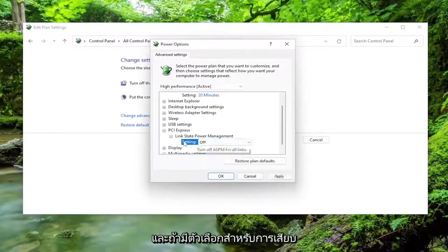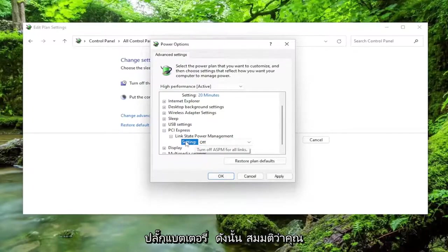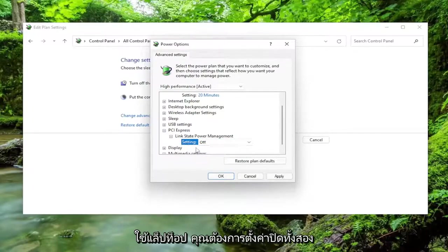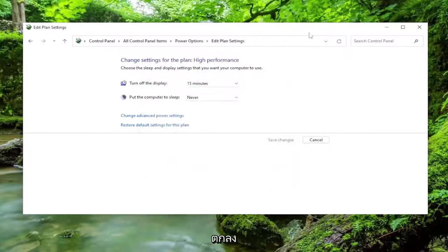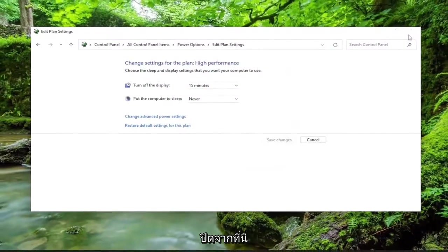And if there's an option for plugged in and on battery, so assuming you're using a laptop, you want to set both of them to off, and then select Apply and OK. Close out of here.